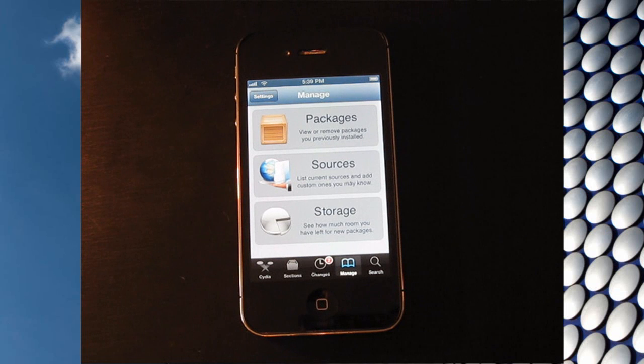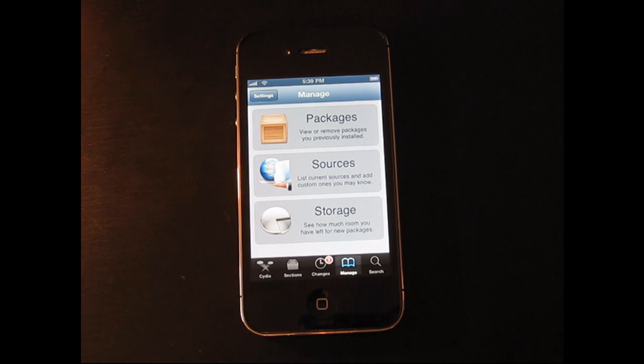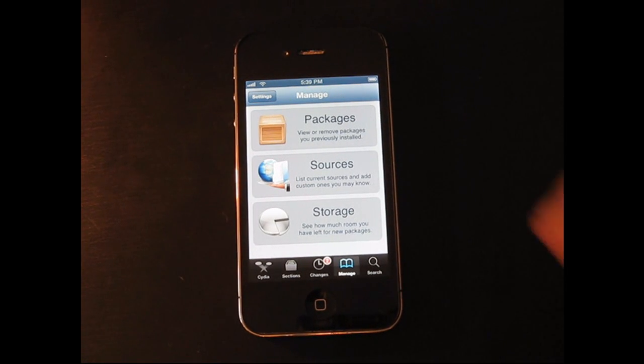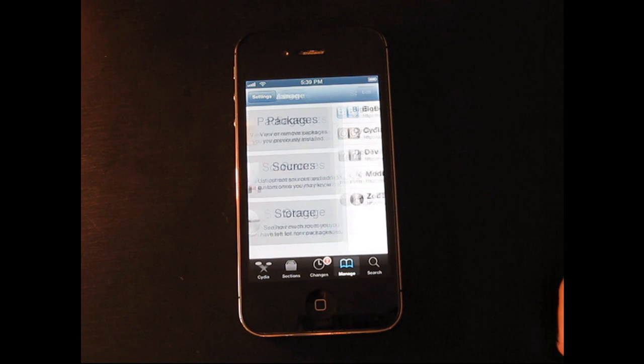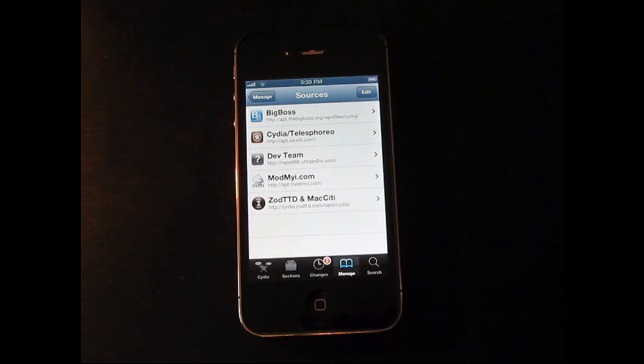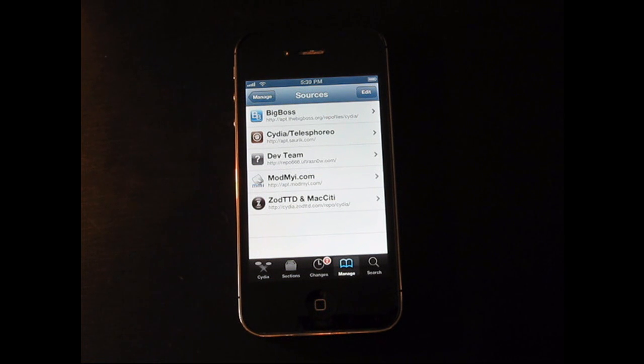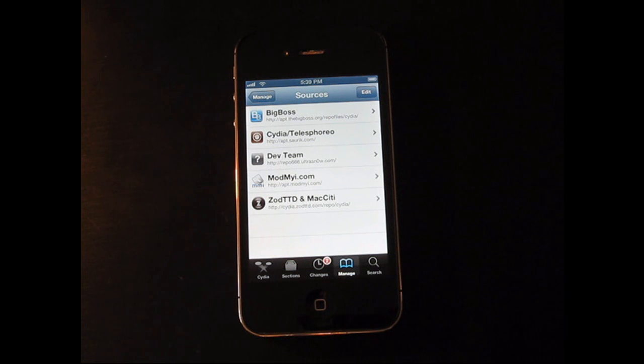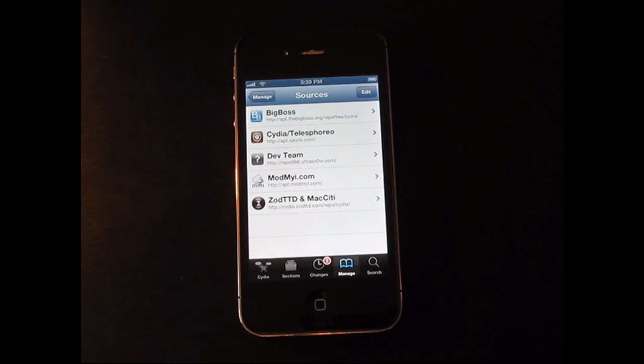Okay guys, I am back. And sorry for the inconvenience guys, but they have actually removed the source that I was going to add. So I am guessing this is just a tethered jailbreak now. And again, sorry for the inconvenience. I did not know that they actually removed the source.